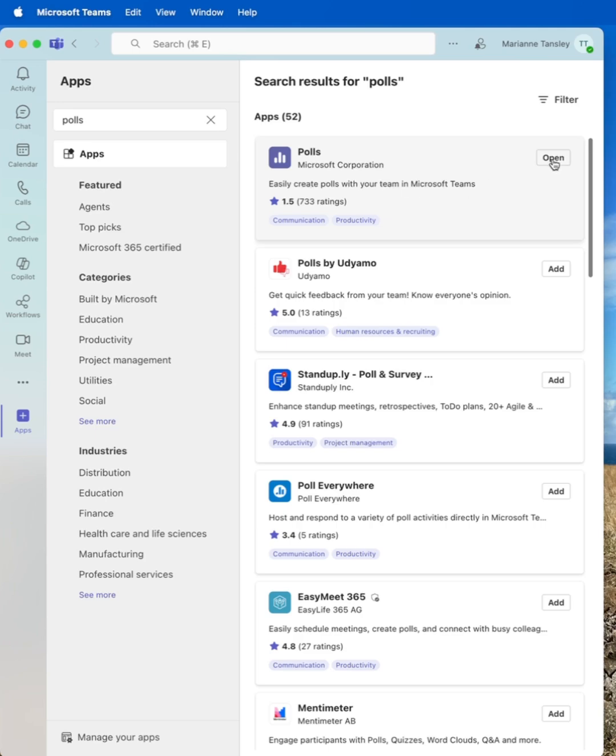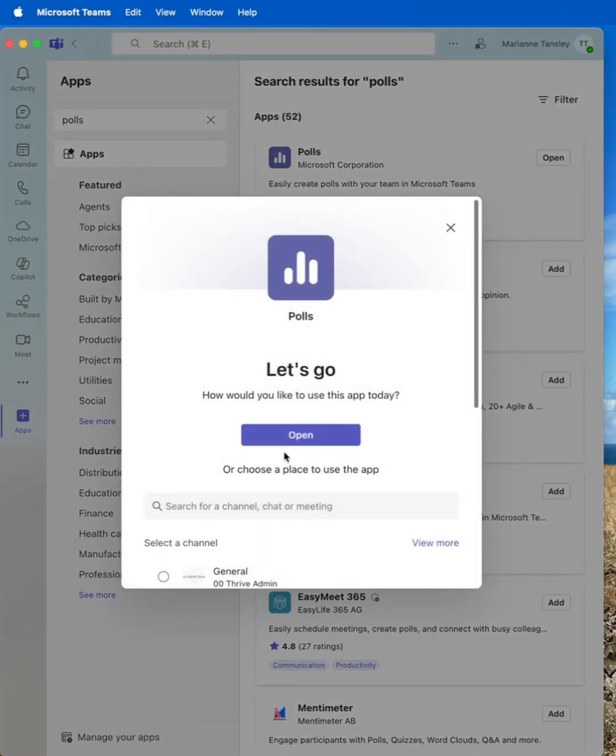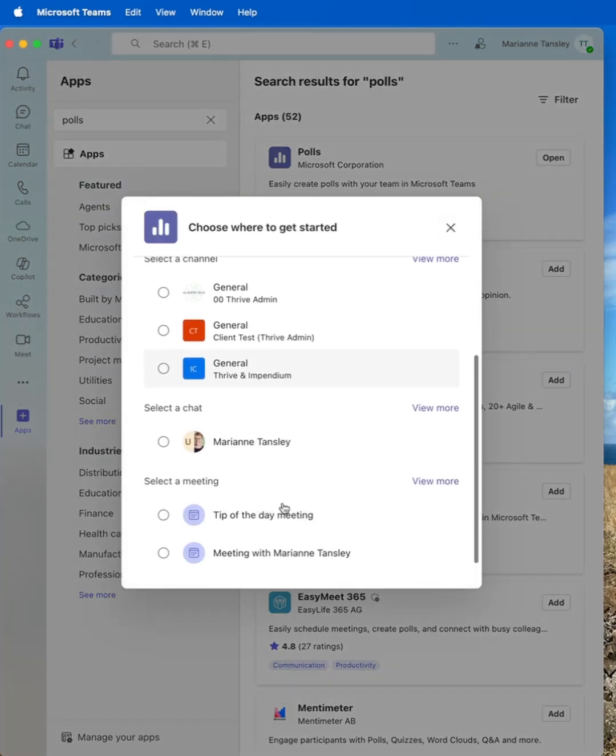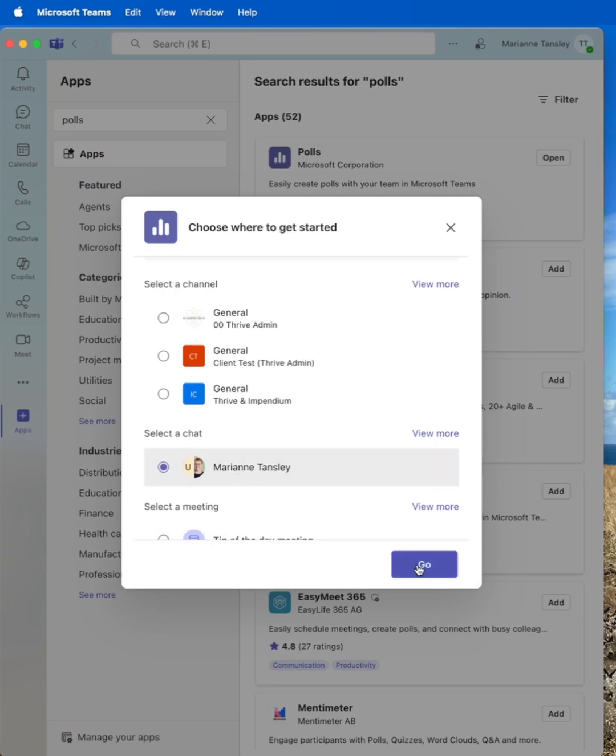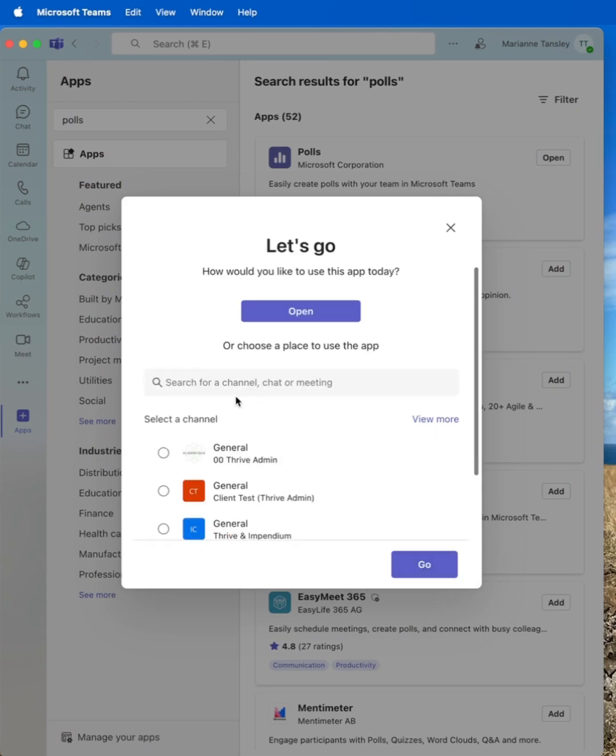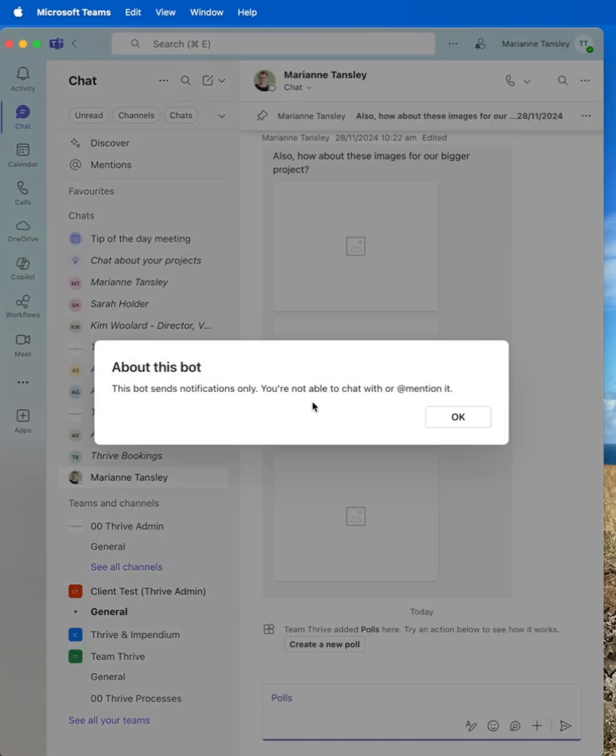Now you may need to add this if you haven't worked with it before. I'm going to hit open and I can choose which channel I want to pop it in. I'm going to pop this one in a chat. It can go into a channel or a chat or a meeting. So it's now going to build it to go into that space.